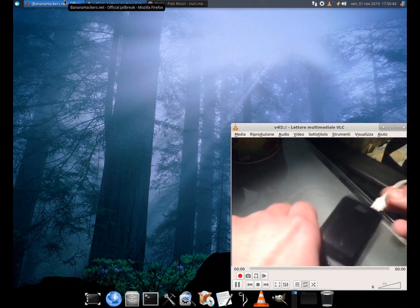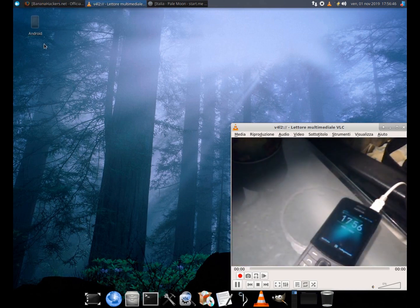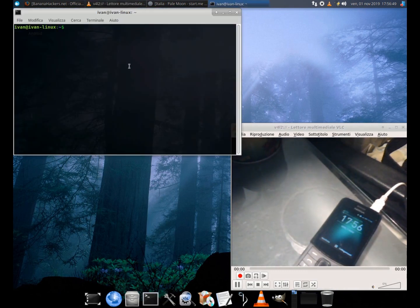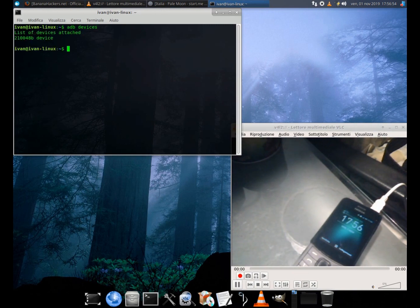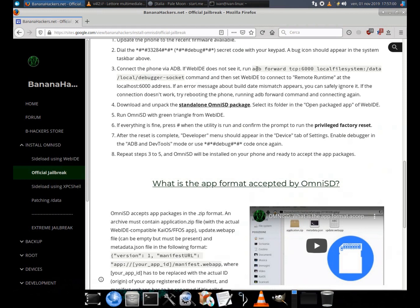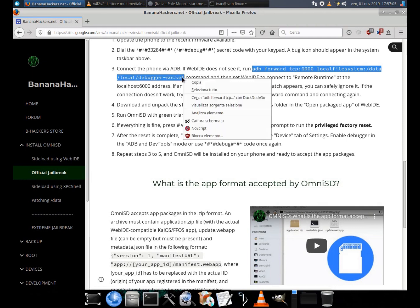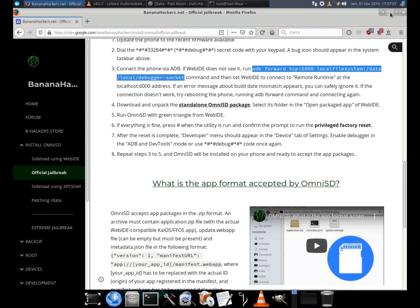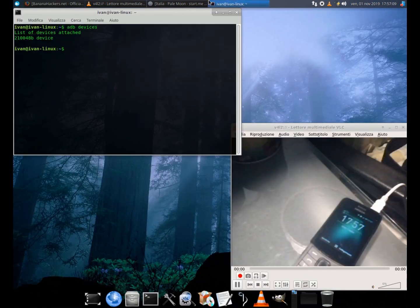Step 3: Connect the phone to the PC via USB cable and start the ADB command in the guide, if you are using alternative versions of Web IDE: adb forward tcp:6000 localfilesystem:/data/local/debugger-socket.